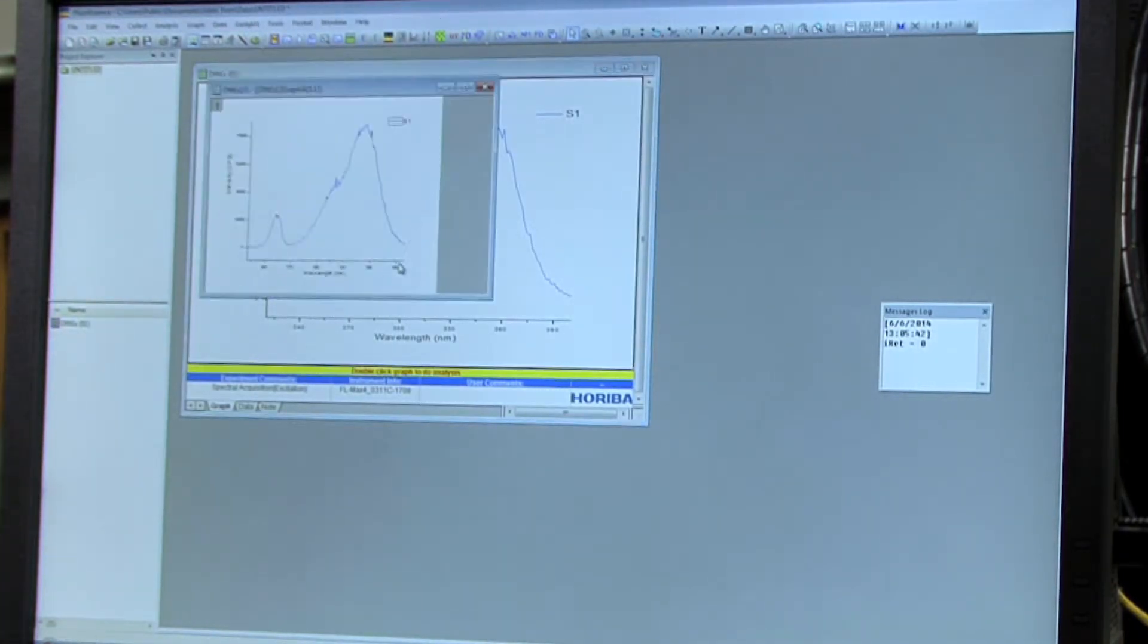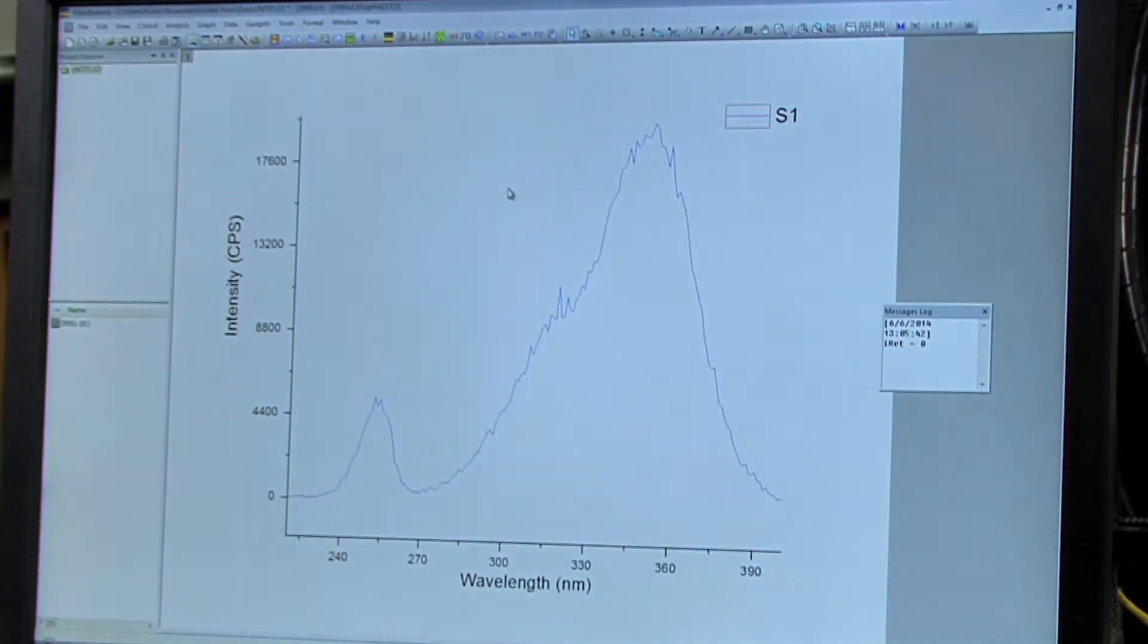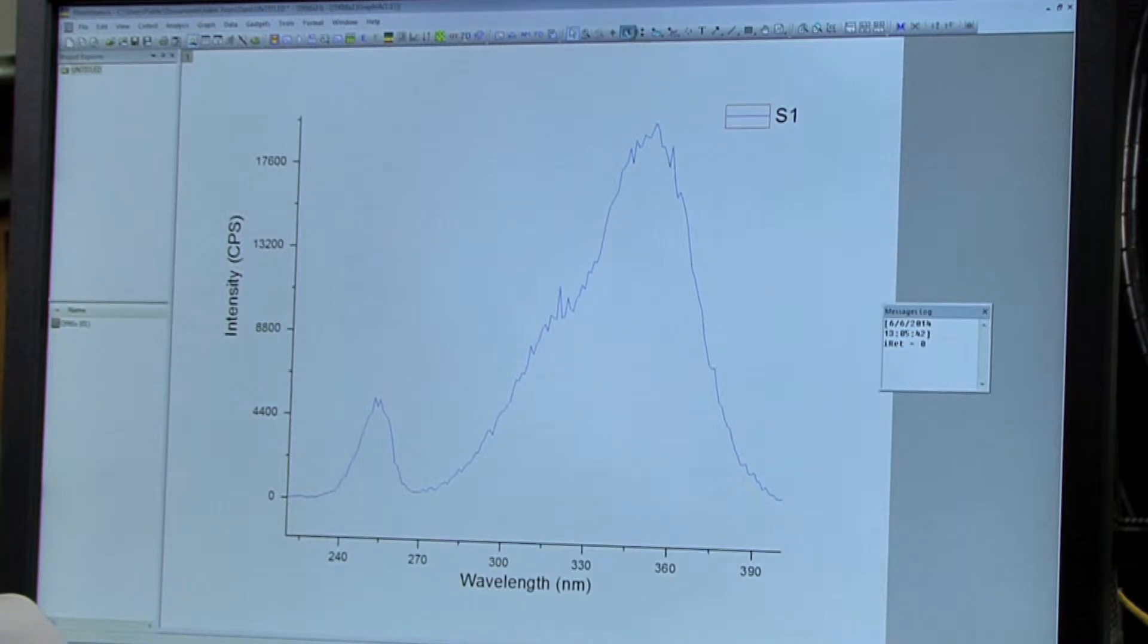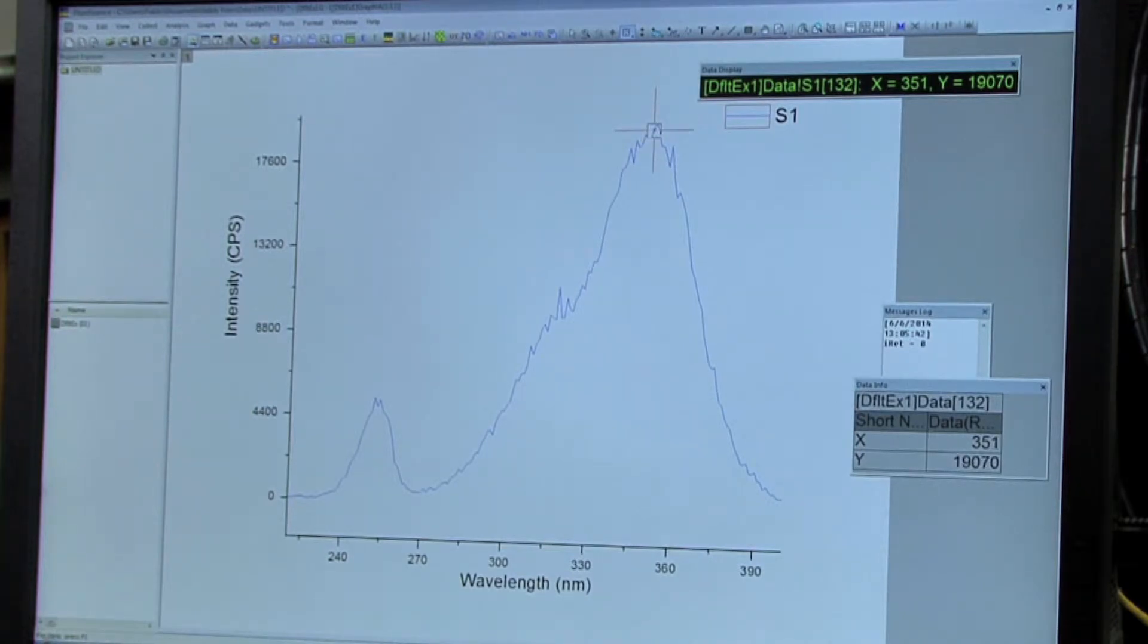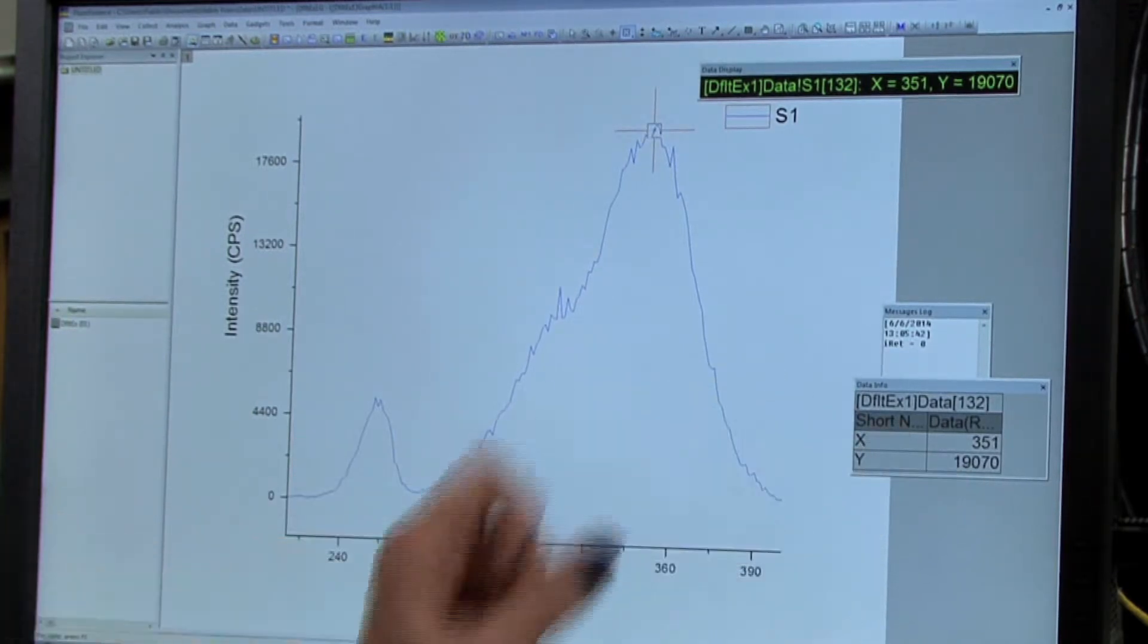So you'll want to double click the graph to do the analysis, and then maximize the window, and then you'll want to select the Data Reader button, and then find the maximum on the graph. So you can click around and then use the toggle arrows to find out where the maximum is.